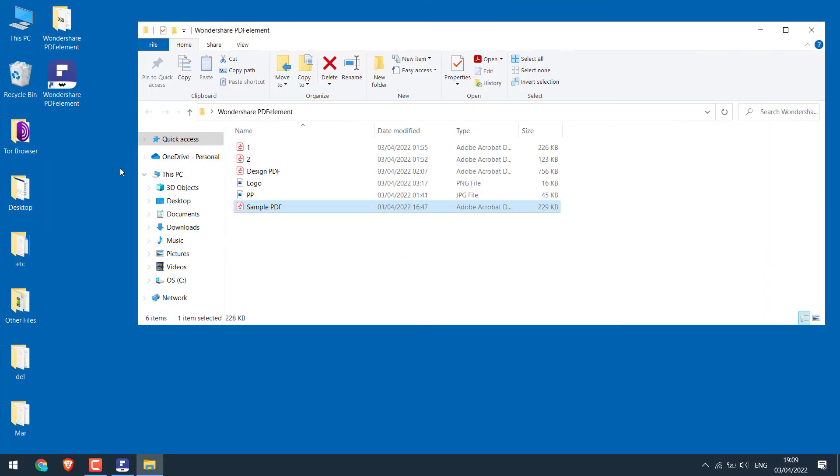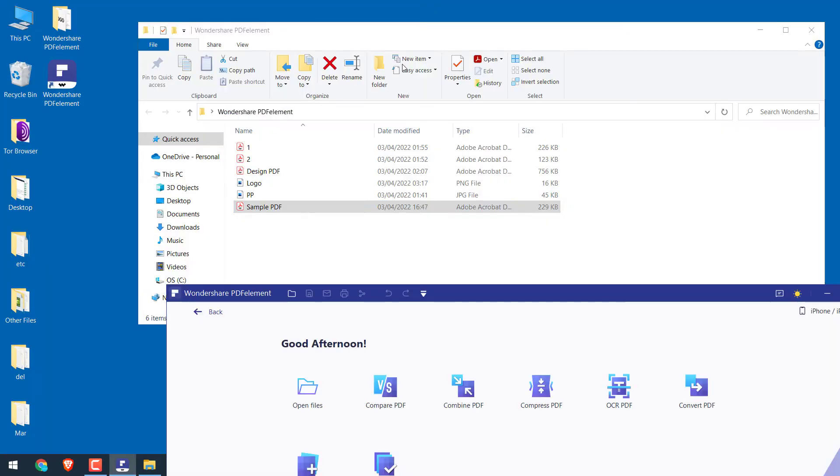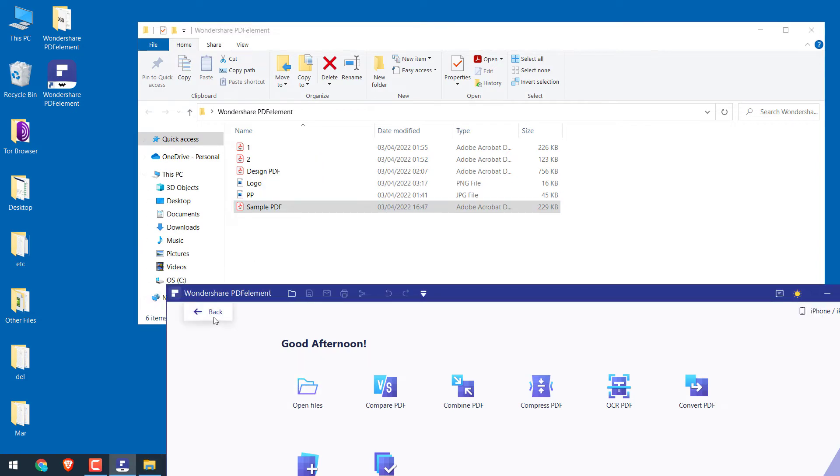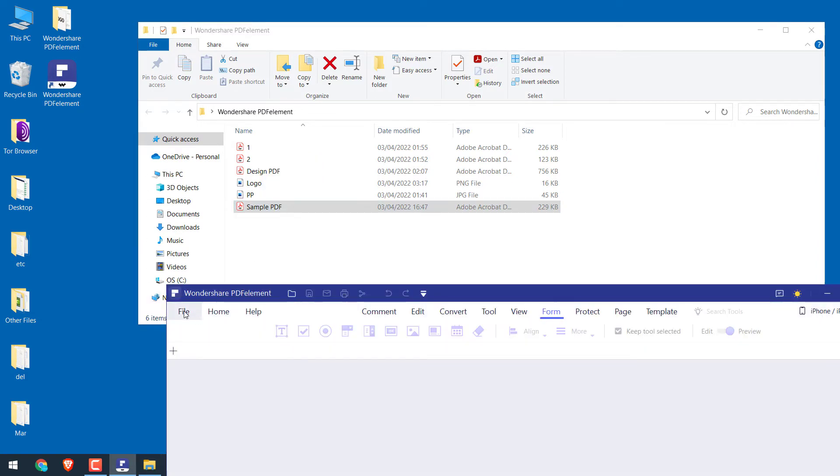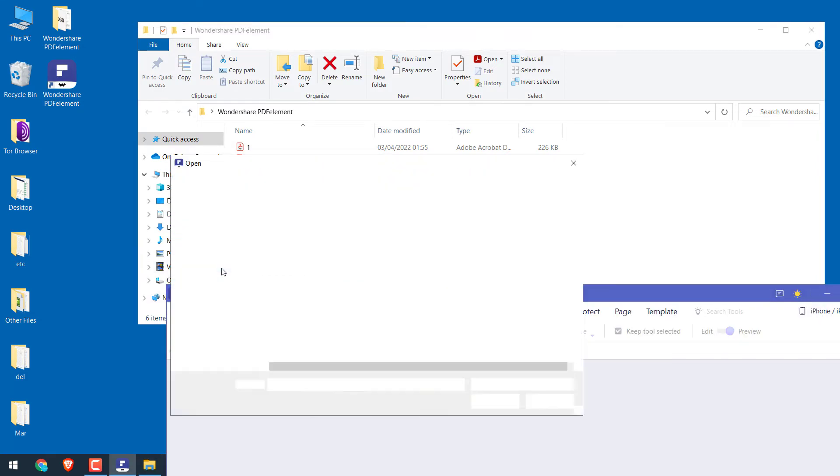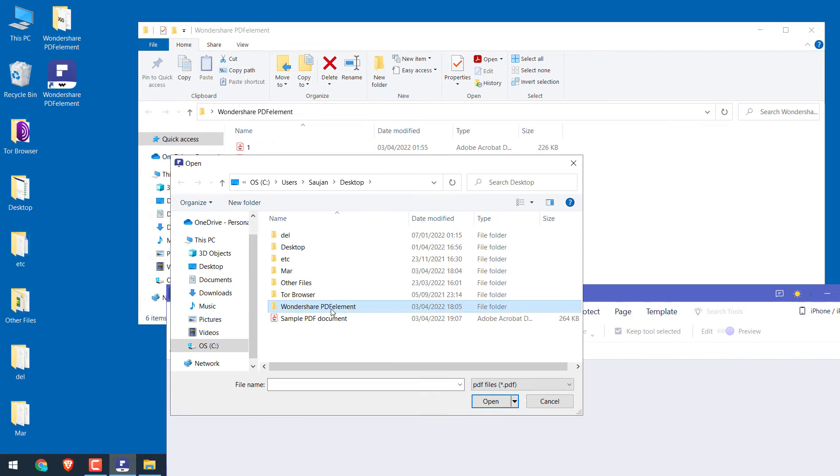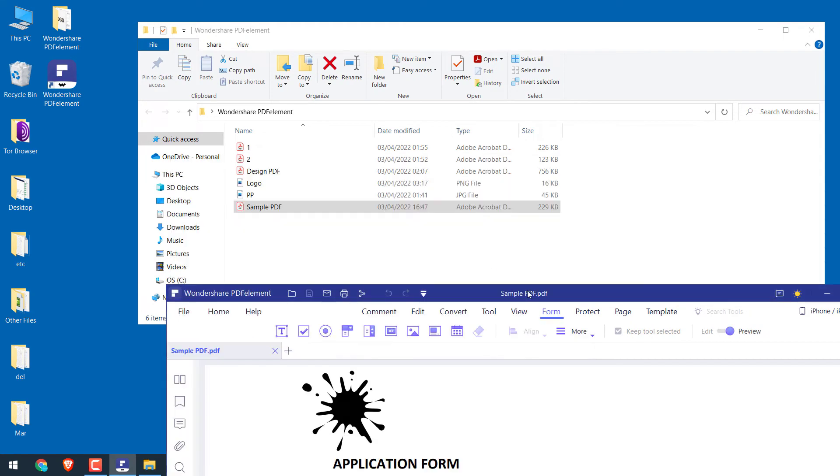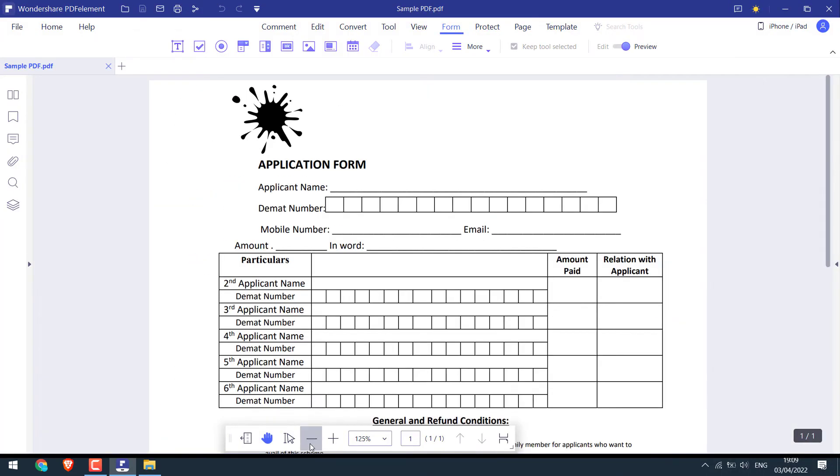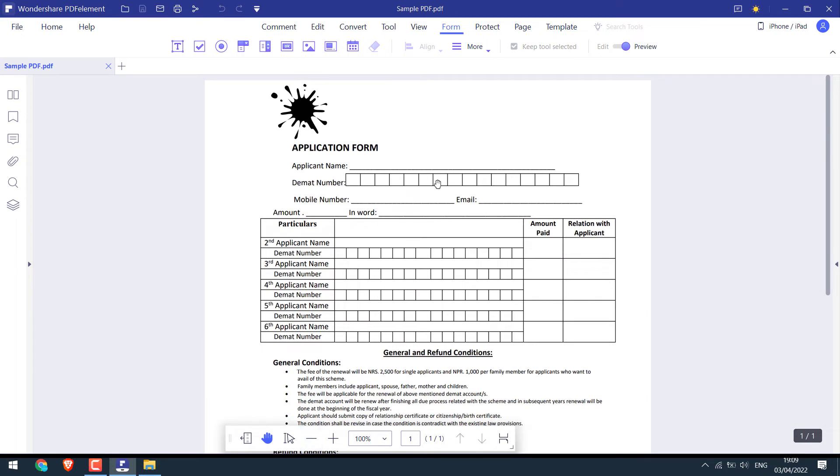To edit it, open the PDF with Wondershare PDF element. You can drag it to the PDF element. Or go to file and open. And open the sample PDF. Let me zoom out. Now you can fully customize this PDF file. Click on edit tab.